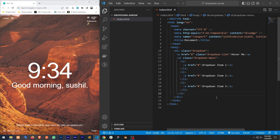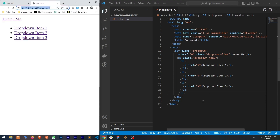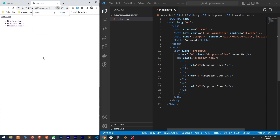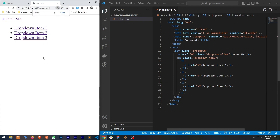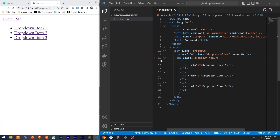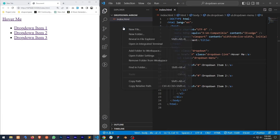Now let's preview it in the browser. I'm going to use a VS Code Live Server extension to preview it. This is looking bigger because I've already zoomed my browser so that you can see more clearly. Now we need to add some CSS.